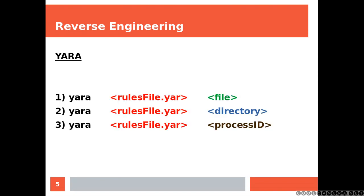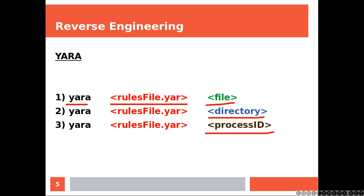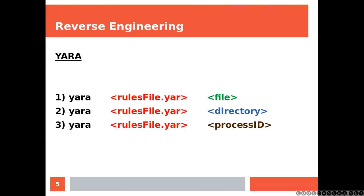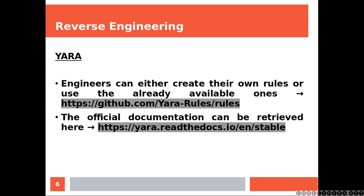This is how you use it. You have Yara, the application, and then you have to provide the rules file, and then you can choose to analyze a file, a directory, or a running process. Engineers can either create their own rules or they can use ones that are already available and can be downloaded.